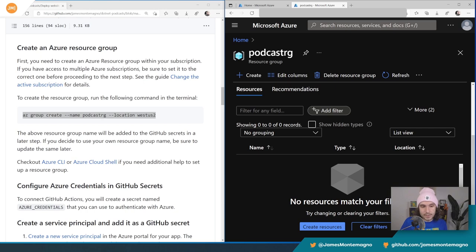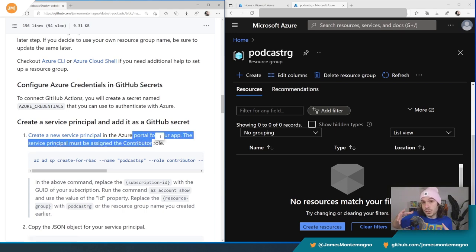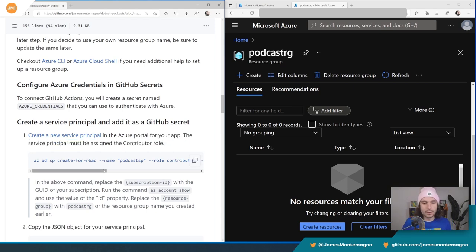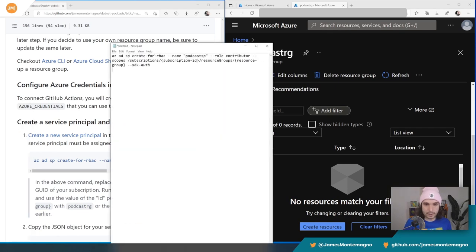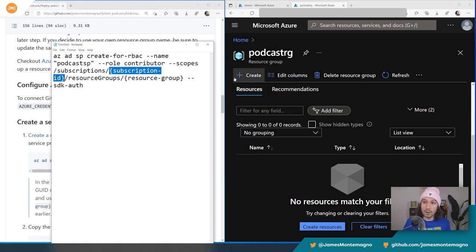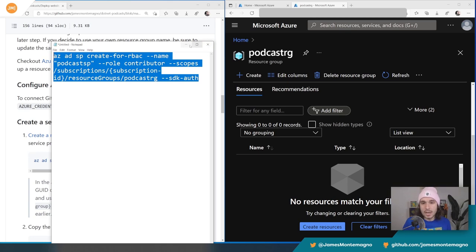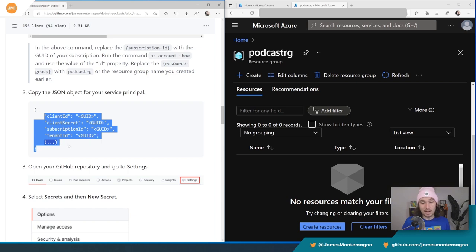There's this long command — let me open up a notepad and show you what it looks like. It's going to create a service principal, we give it our podcast name (this can be whatever you want), it's going to be a Contributor role, you put in the subscription ID — that's the same one you created for the podcast resource group — and the resource group name, something like podcasts-rg. That'll take care of everything for you automatically since you're already logged into the Azure portal. What that gives you back is a big JSON blob. This is super important because it's tied to this resource group, to your identity — you don't want to share that with people. So make sure you keep that secure.